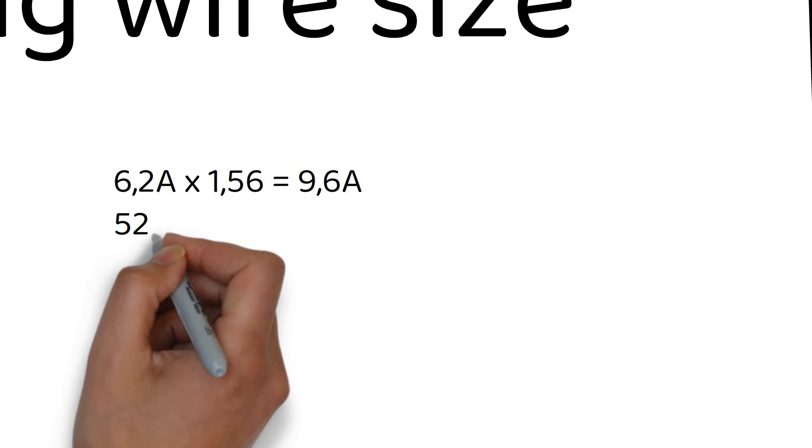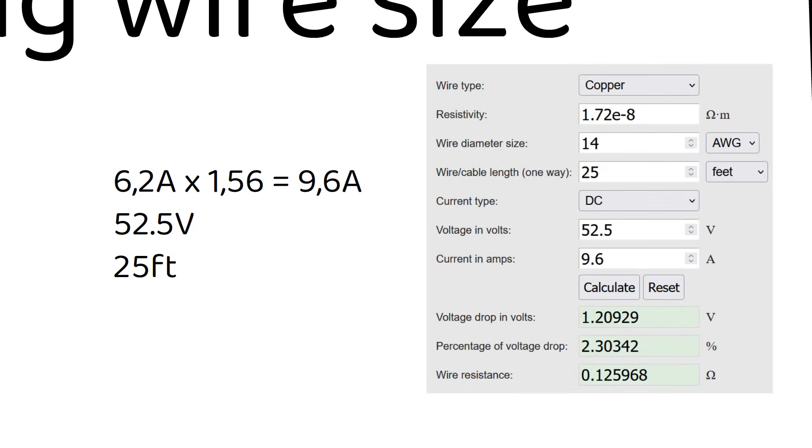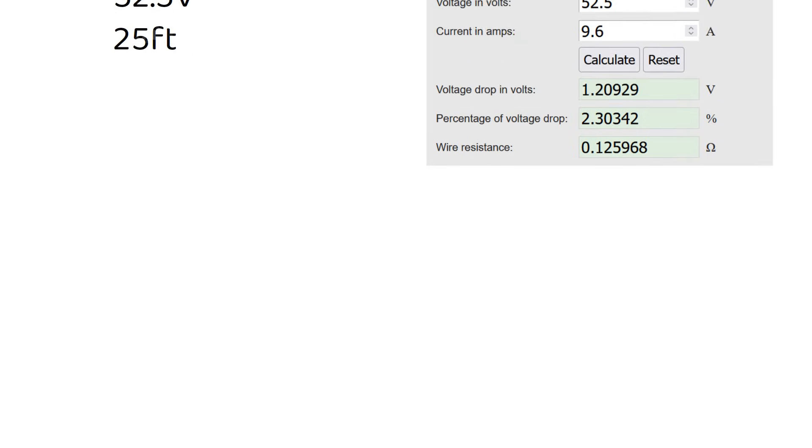The wire from the solar panels to the charge controller needs to be calculated according to the short circuit current of the solar panel. This is 6.2A times 1.56 equals 9.6A. The combined voltage of the 3 solar panels is 52.5V. If we calculate this for the voltage drop, we can see that a 14 gauge or 2.5mm square wire is good for 25 feet length.